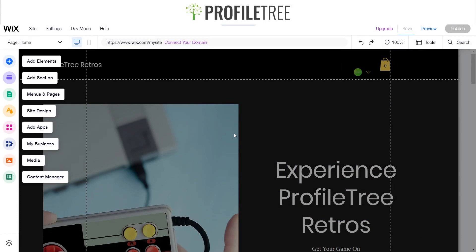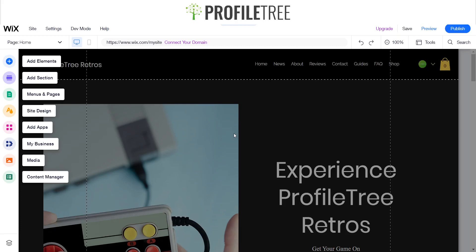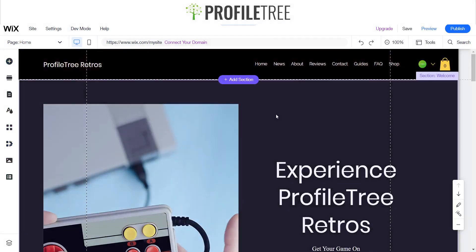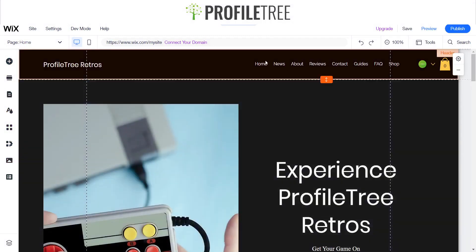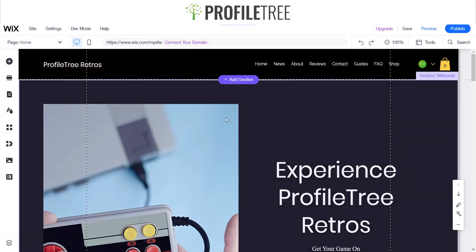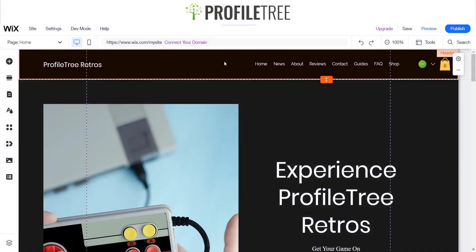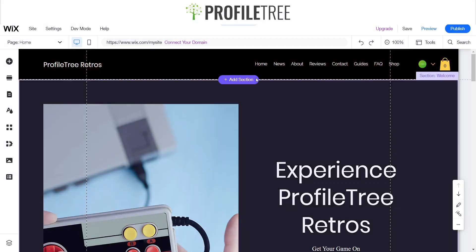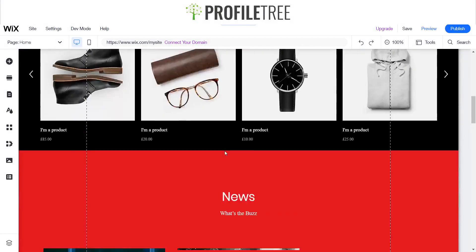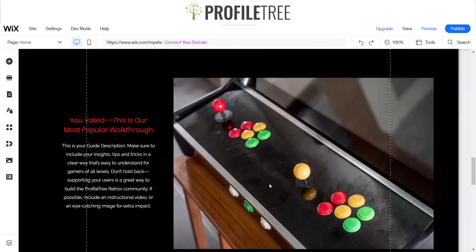We'll wait for it to load. Once you get that little tick, we're ready to go. Here is our Profile Tree Retros site — since we used ADI, it built the website for us just by answering questions. We've got Home, News, About, Reviews, Contact, Guides, FAQ, and Shop, and scrolling down it's all built out for you.